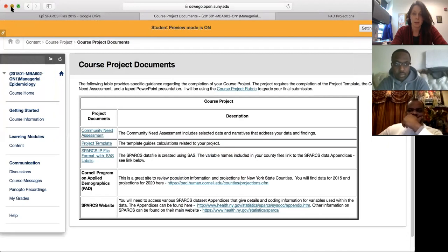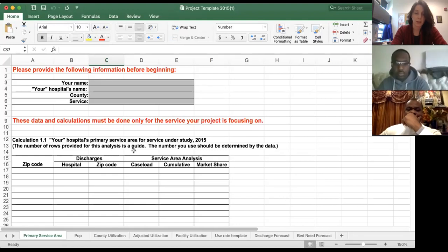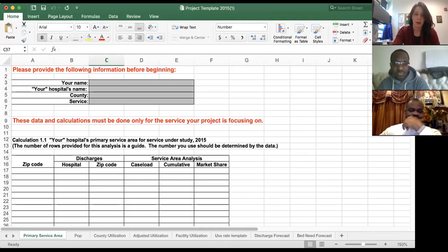I'm going to pop over to the Excel document and open that up. Okay, now I'm going to share the right screen. Sorry about this — do you both see the project template now? So the way the project template is structured, there are a number of tabs along the bottom.